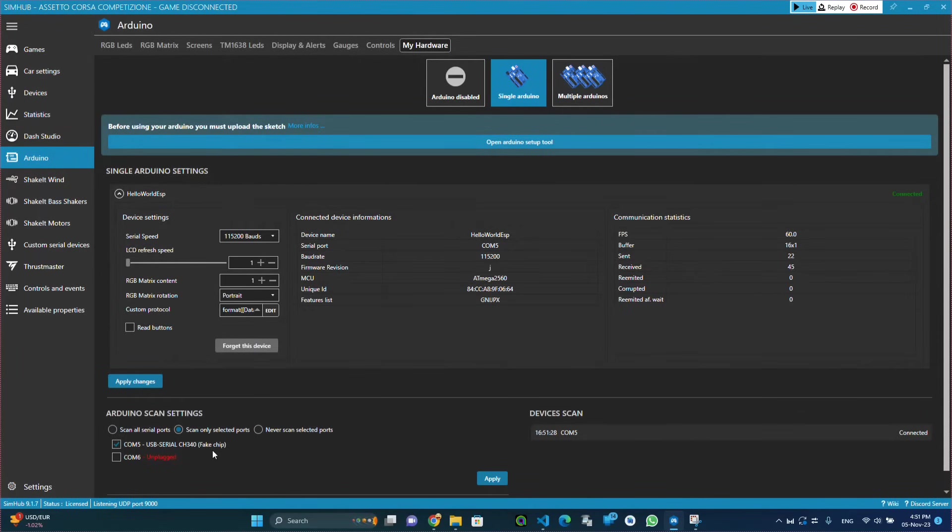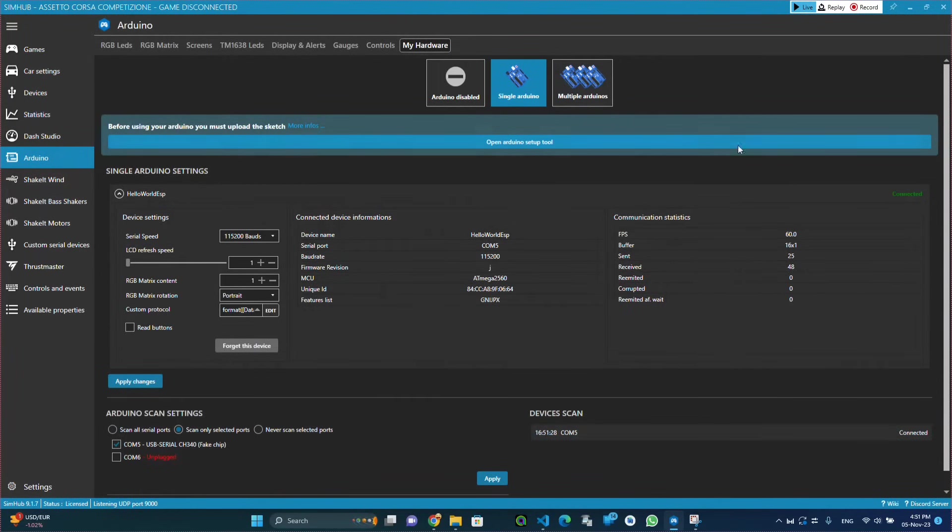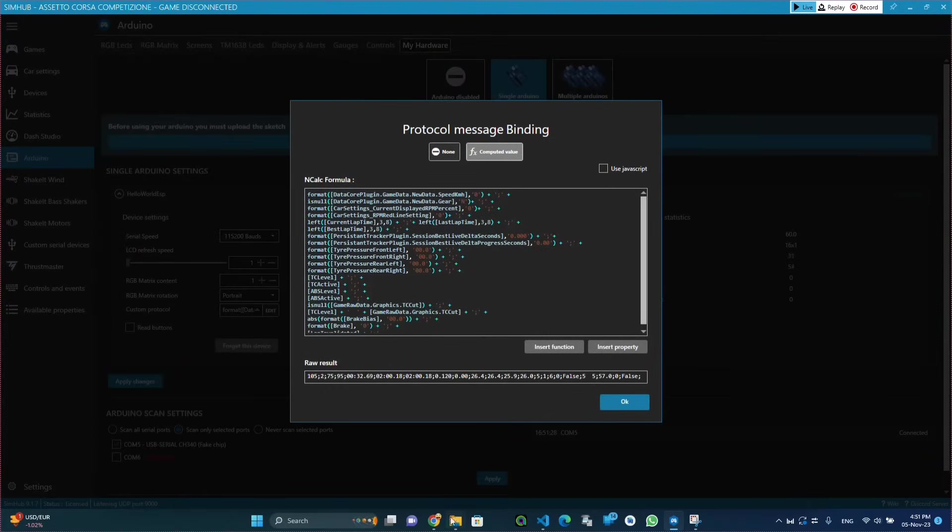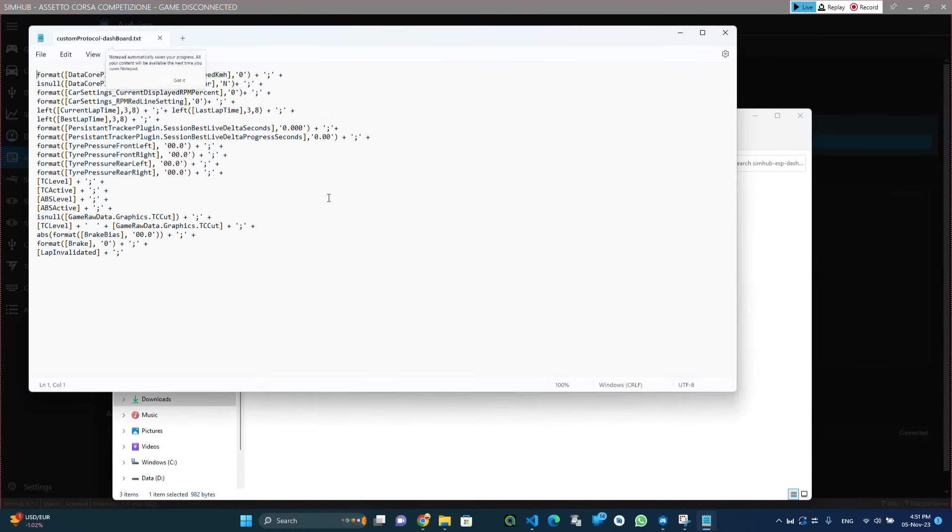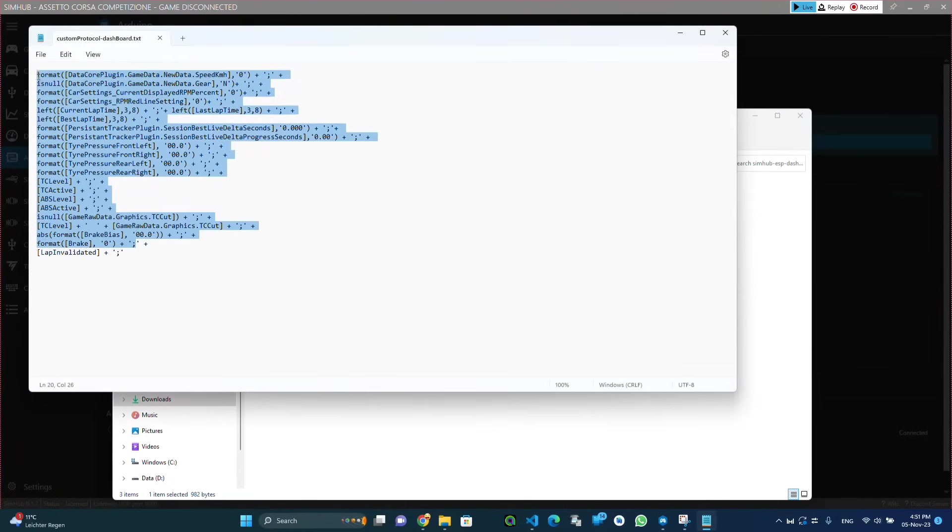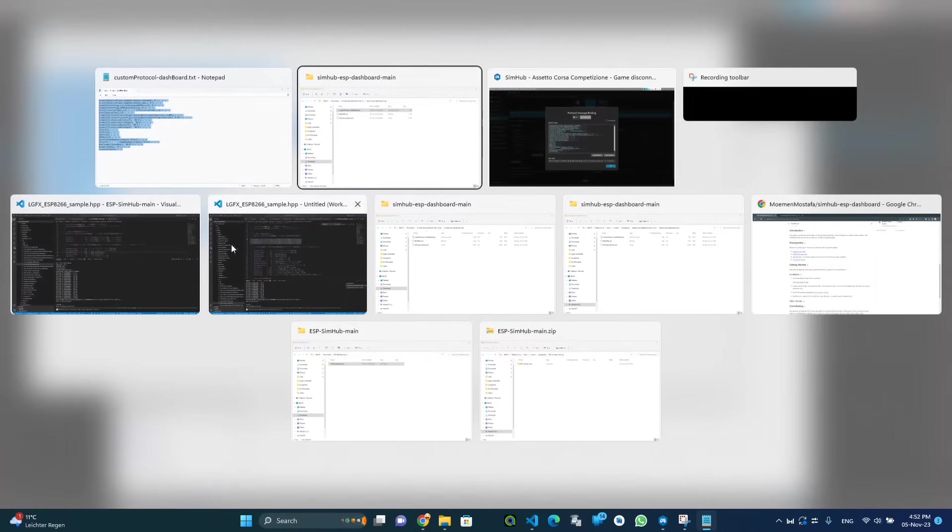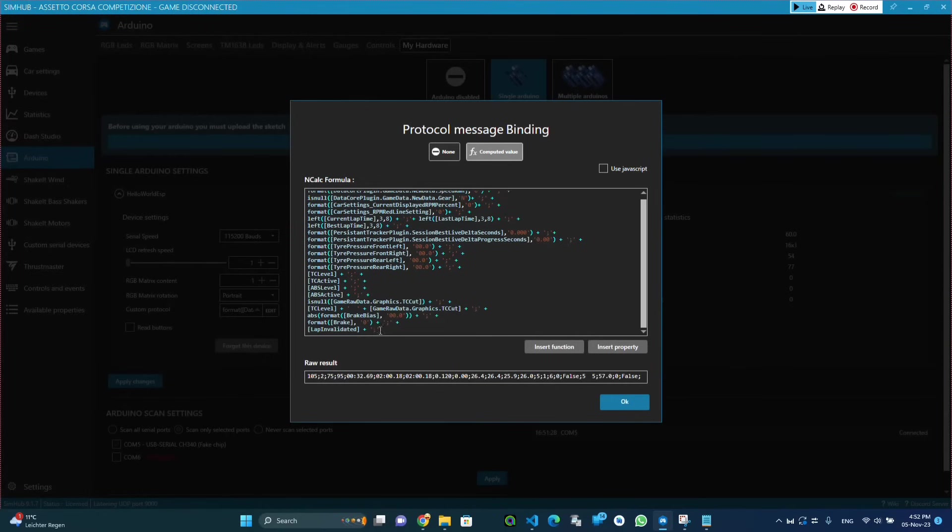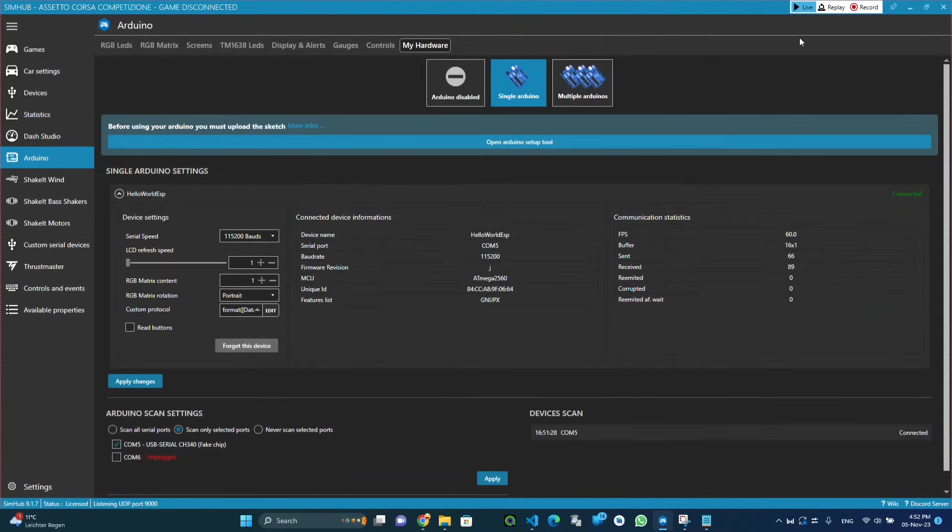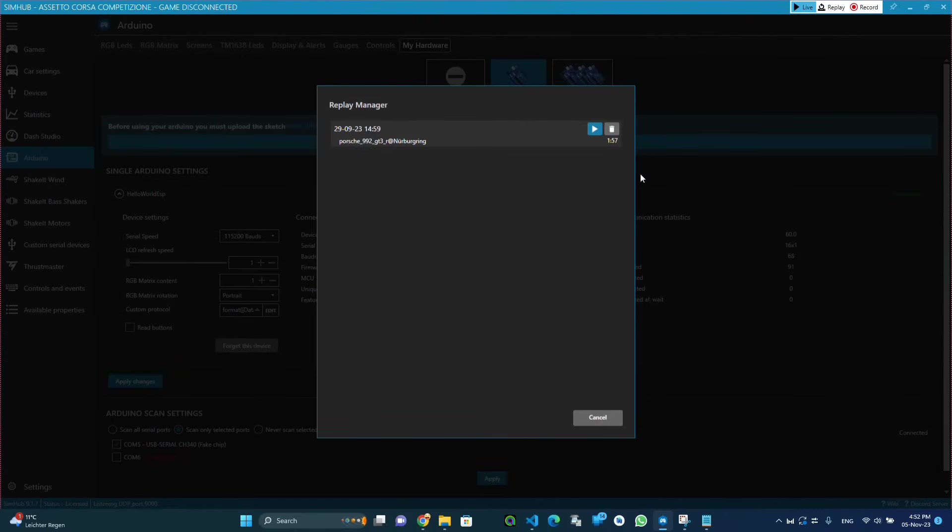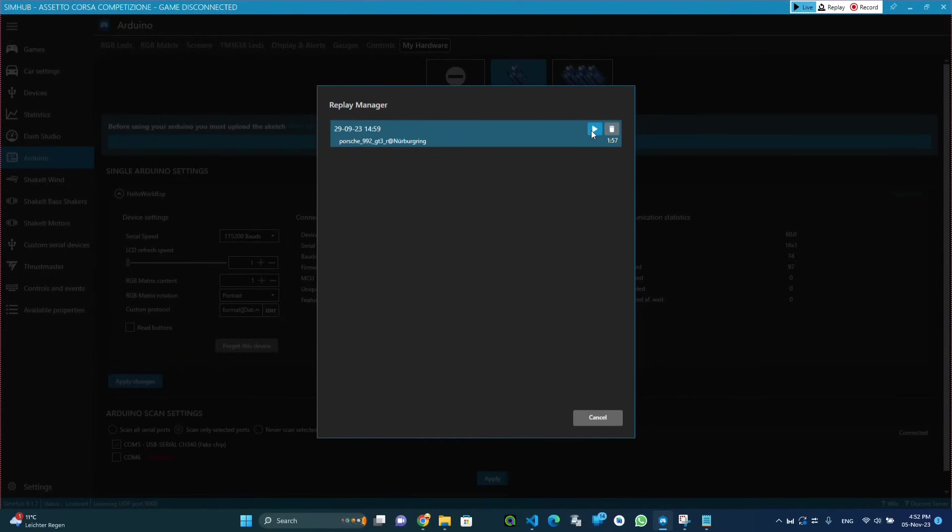Then we go and click on edit and copy the code from the file and paste it here and click OK. Once we run any stored replay we will be able to see that the data is sent to the ESP and rendered on the screen.